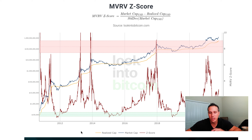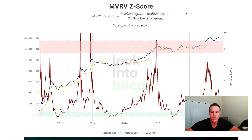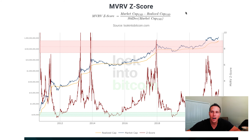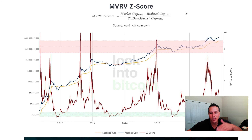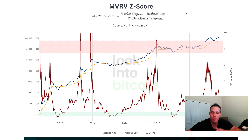Then when it comes to standard deviation, they divide by the standard deviation of the overall market cap. Standard deviation throughout finance is used as a risk measurement — it's a way to determine the deviations of the price, essentially the variability in price moving up or down.